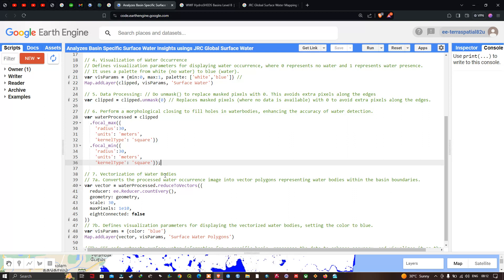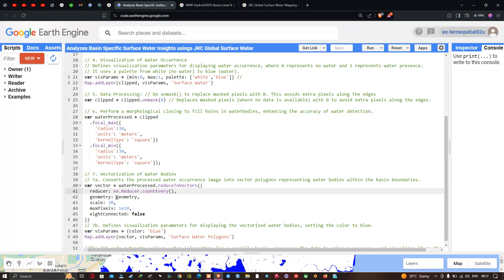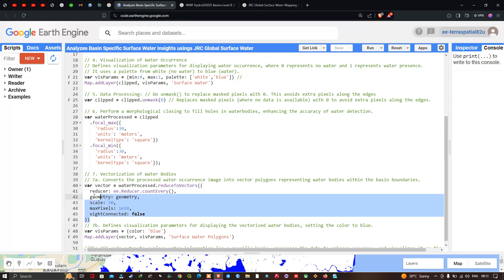Now we vectorize the water bodies — converting the processed water occurrence image into vector polygons representing water bodies within the basin boundaries. We define vector equals water_processed.reduceToVectors(), using ee.Reducer.countEvery(), with the geometry set to our Chennai Basin, scale of 30, maxPixels of 1e8, and eightConnected set to false. This converts the image into vector polygons.